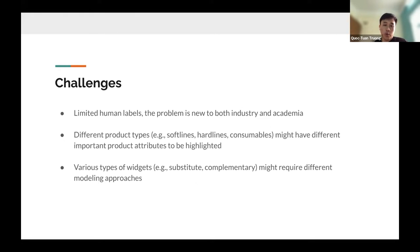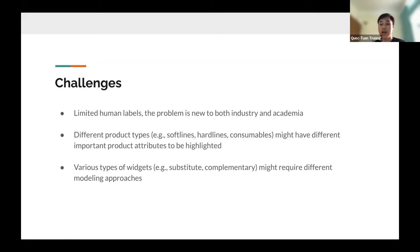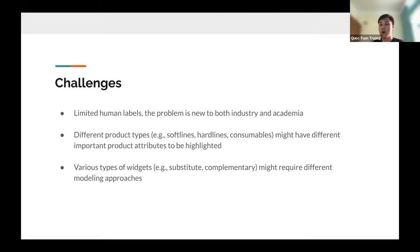There are a few challenges we face. We have limited human labels because this problem is very new to both industry and academia. Different product types — soft lines like fashion, hard lines like electronics, consumables — may have different important attributes to highlight. Also, different forms of recommendations such as substitutes or complementary items may require different modeling approaches.